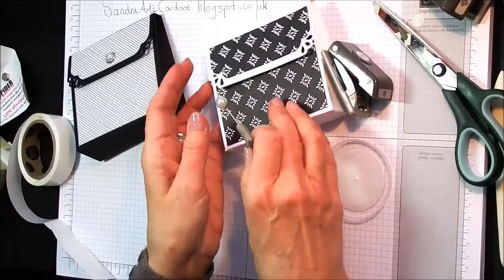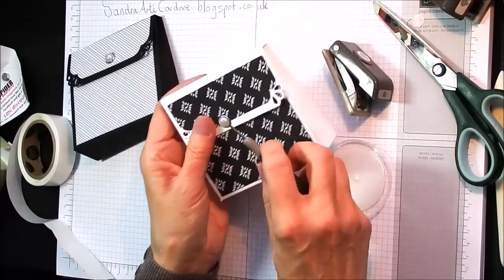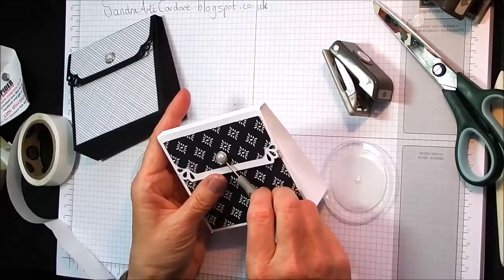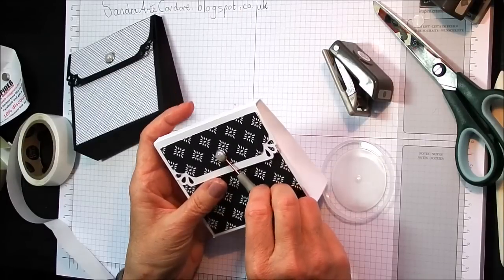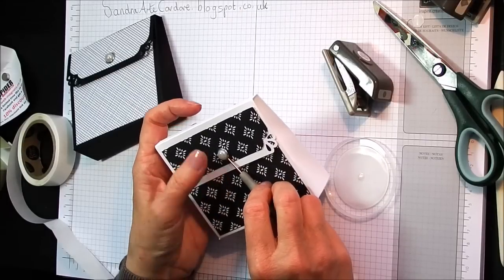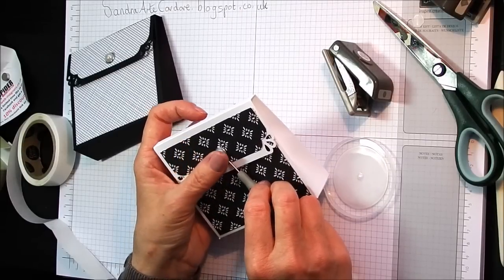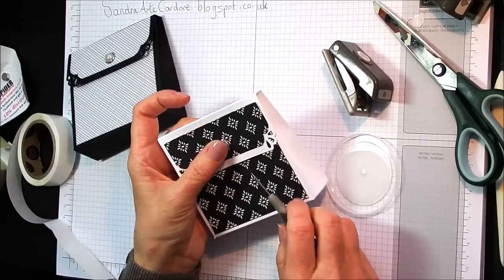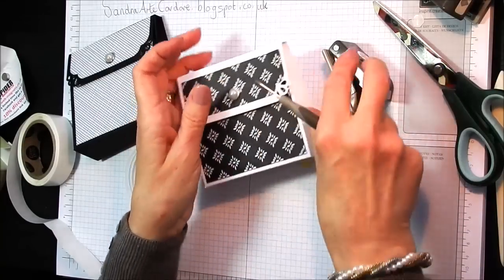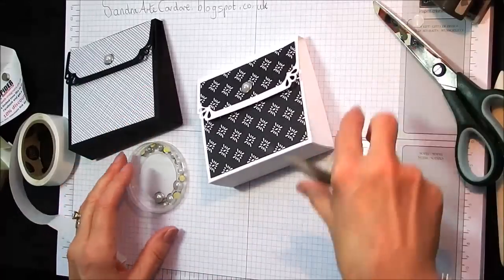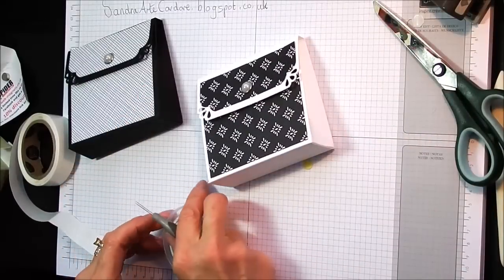And you just position that into the middle where you think it looks the cutest. I think about there. And that is that made. Very easy. Fill with any treats of your choice.